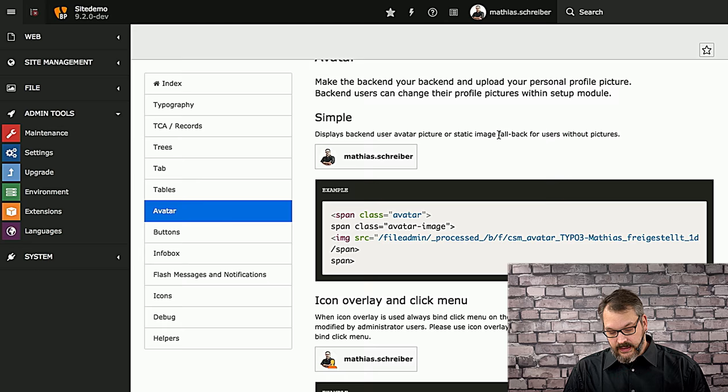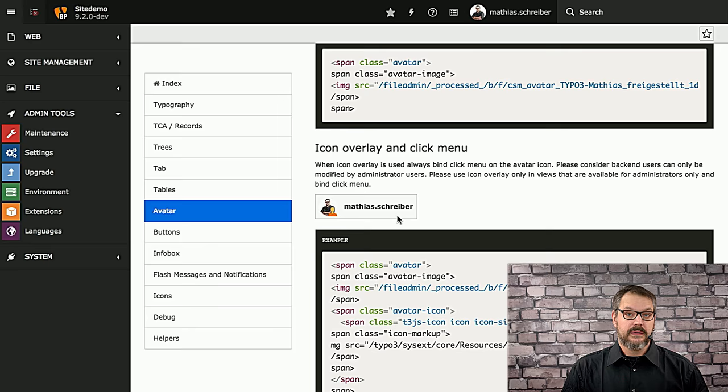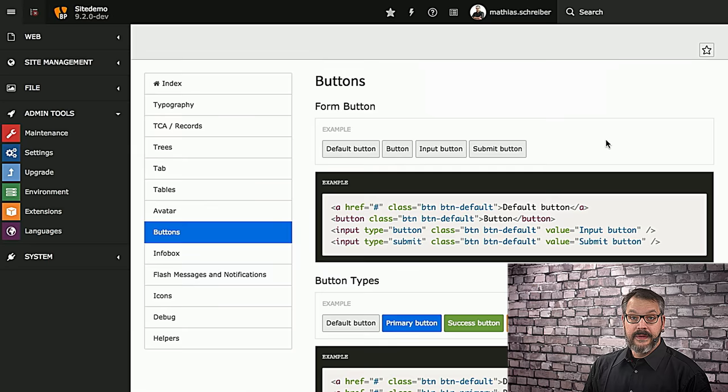Avatars will be rounded by default, pretty much like up in the top right-hand corner, but what you can also do is you can add an overlay to that, which will cover soon enough in the icon section.